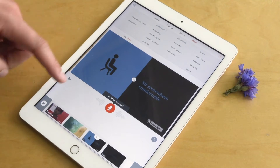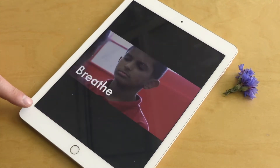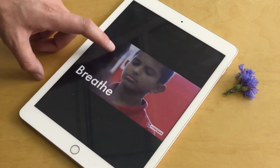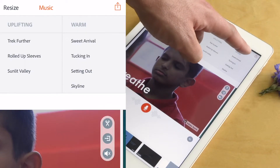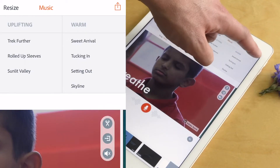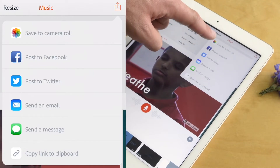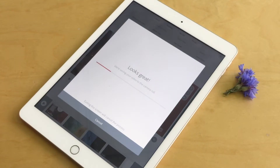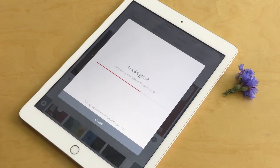Once you've completed all your slides and you've watched it through fully to make sure that you're happy with what you've done, tap on the export button — the arrow coming off the iPad — and you can choose where it goes. We recommend saving it to the camera roll, and then from there you can do what you want with it.